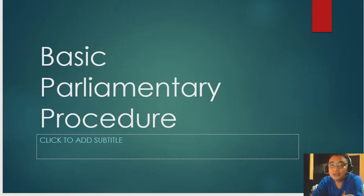Today, I'm going to share with you the basics of parliamentary procedures.